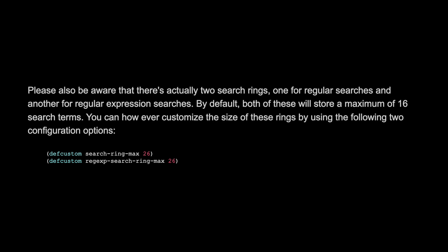Please also be aware that there are actually two search rings: one for regular searches and another for regular expression searches. By default, both of these will store a maximum of 16 search terms. You can customize the size of these rings using the configuration options `search-ring-max` and `regexp-search-ring-max`.